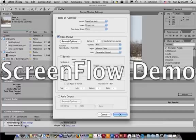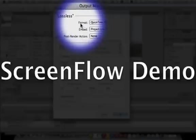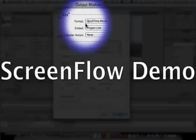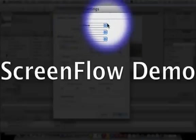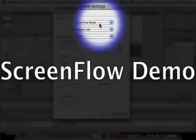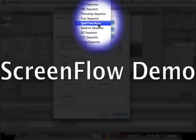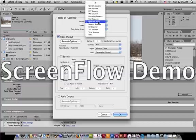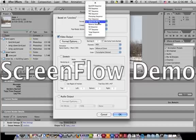And this window will pop up at you. And what you need to do is where it says format, you want to open the options and make sure that you have QuickTime movie selected. And it is an alphabetical list. So look for Q and click on QuickTime movie.